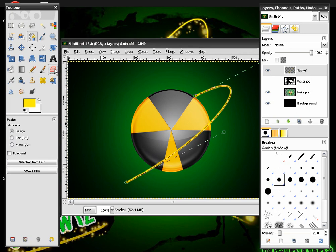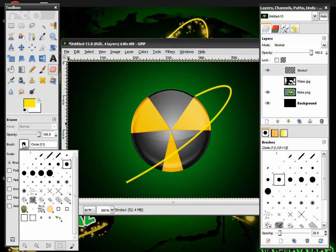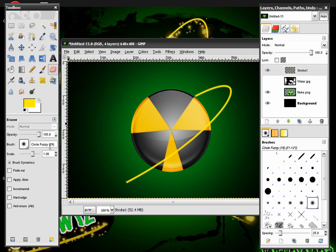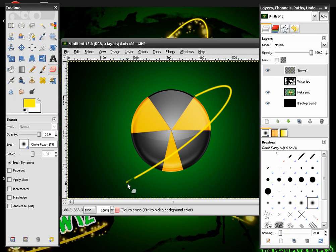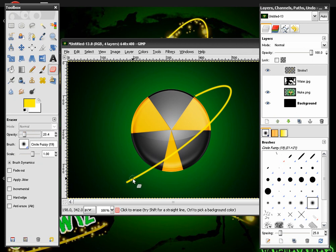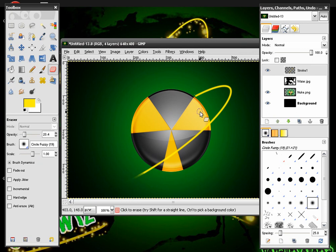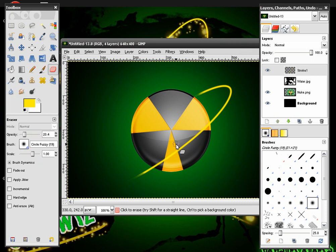And after this we're going to get our Eraser tool. And make sure you have the Circle Fuzzy 19. And we're just going to change the opacity down to about 20. And make it kind of fade off. So it looks like it's fading off into the distance. Like this. And fade it a little bit right here. So it kind of looks like it's coming around.